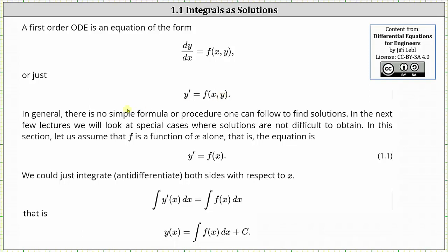In general, there is no simple formula or procedure one can follow to find solutions. In the next few lectures, we will look at some special cases where solutions are not difficult to obtain.